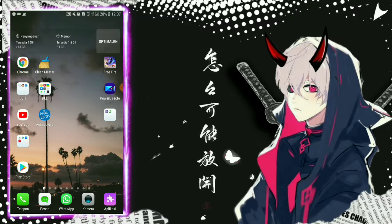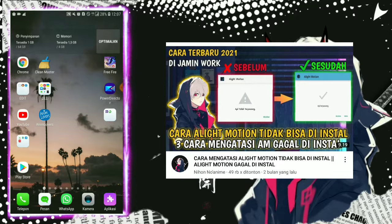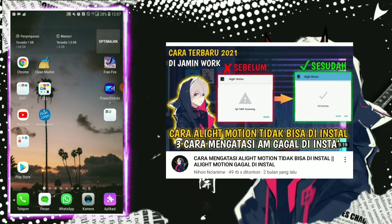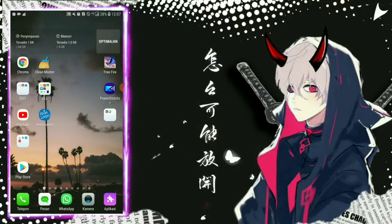Jadi sebelum kalian lanjut ke video tutorial kali ini, aku sangat menyarankan kalian untuk menonton konten saya yang sebelumnya. Di video kemarin itu aku bahas cara mengatasi Alight Motion tidak dapat di-install. Jadi aku sarankan kalian nonton video itu dulu. Kalau sudah ditonton dan kalian coba semua hal tersebut tapi nggak berhasil, kalian bisa lanjut langsung ke video yang ini.